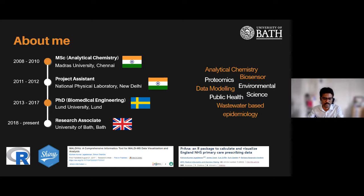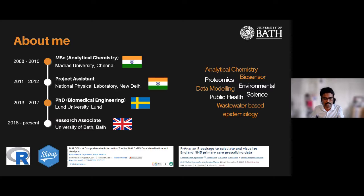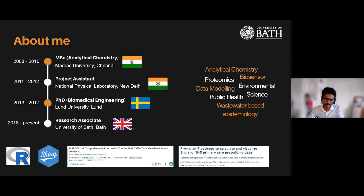During my PhD I developed my first Shiny application, called MALDI-Vis, which gets data from mass spectrometry, visualizes the results, and helps find which material can capture our target. When I came to Bath, my major task was also to develop tools to model chemicals inside wastewater, and that's how I started working on prescription data tools and developed a new R package — Prana.